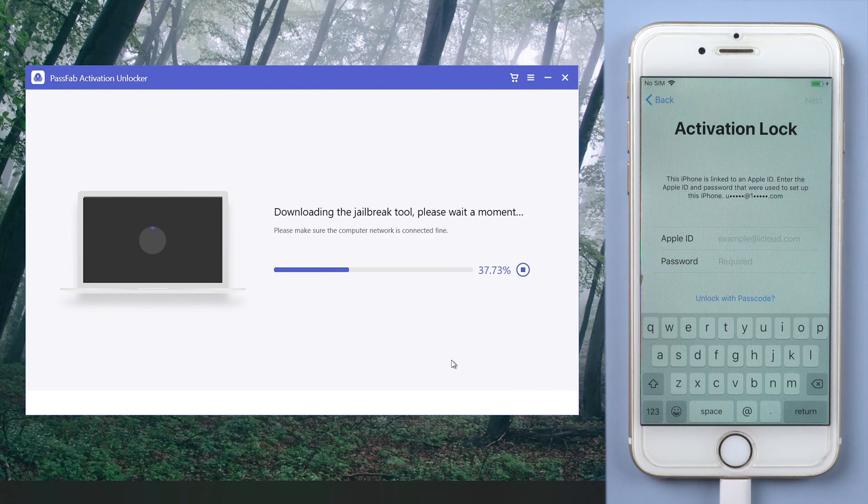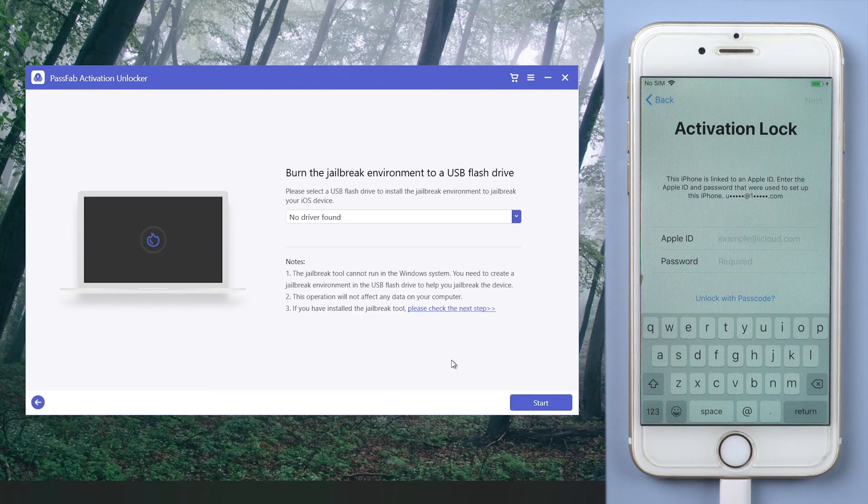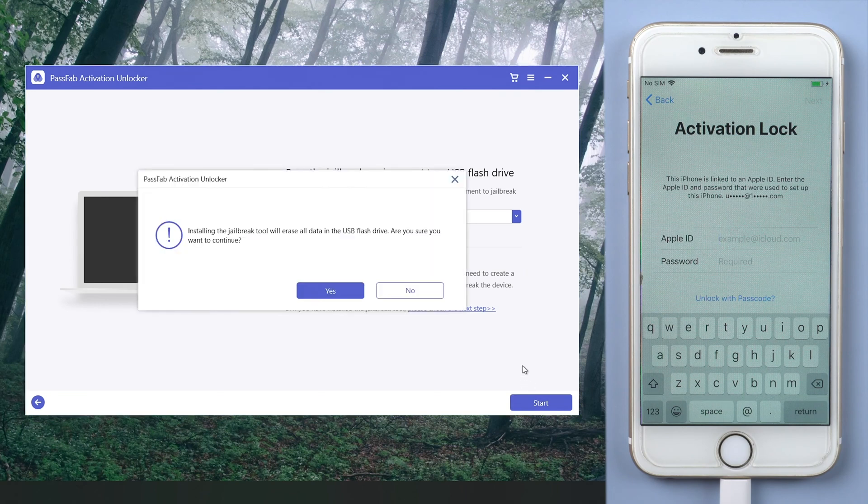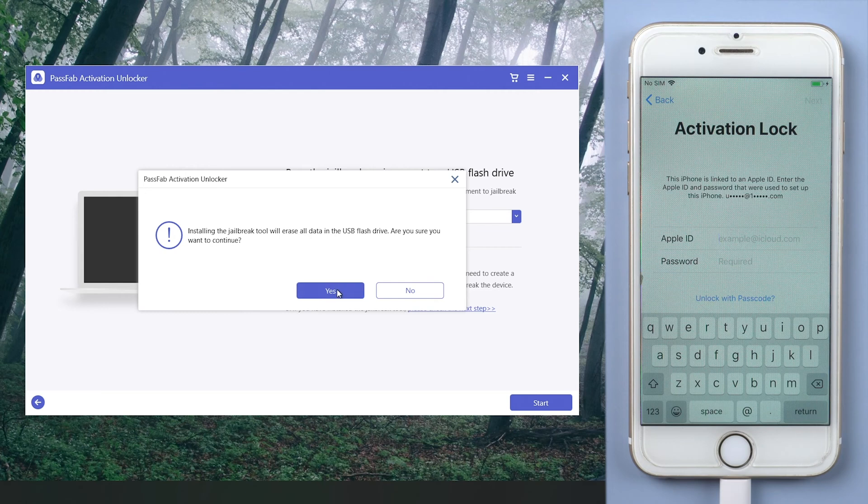PassFab Activation Unlocker will download a jailbreak tool for you. Plug in a USB. Click Start and it will burn the jailbreak environment into the USB.